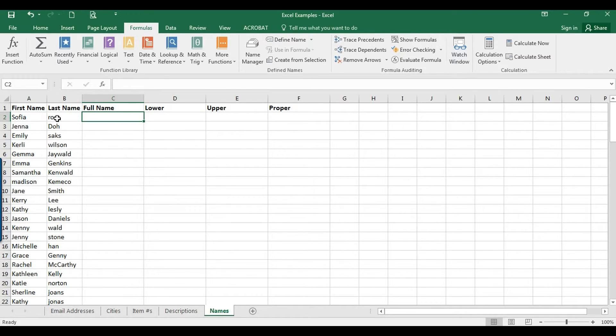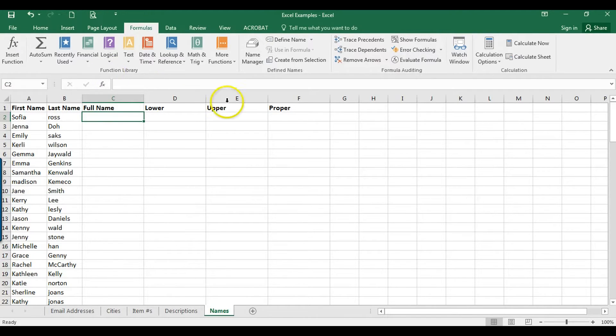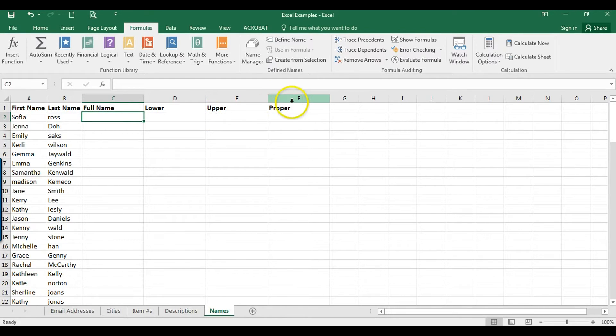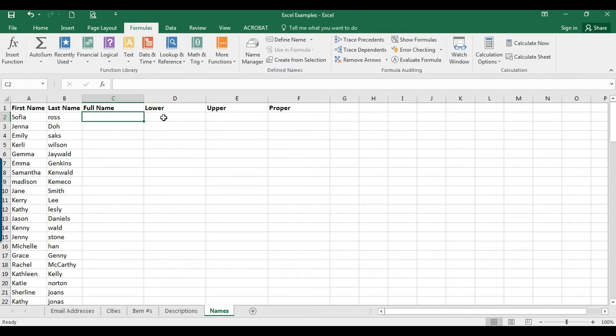If you're sending out a mailer or something along those lines, you probably want them to be more consistent. Sometimes it's easier just to put it all in uppercase, or you can do proper case. I'm also showing you lowercase in case that's something you want to do.